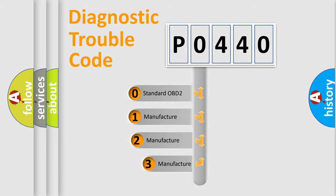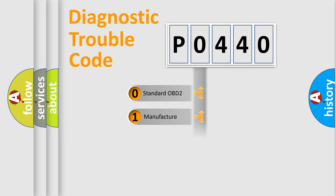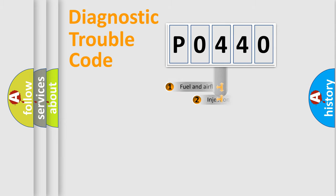If the second character is expressed as zero, it is a standardized error. In the case of numbers 1, 2, or 3, it is a manufacturer-specific expression of the car-specific error.